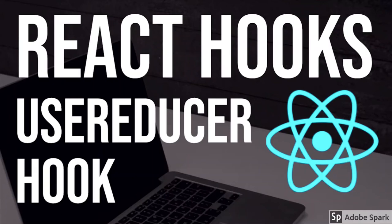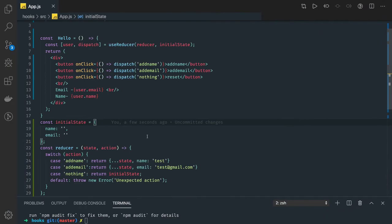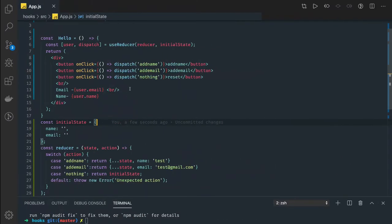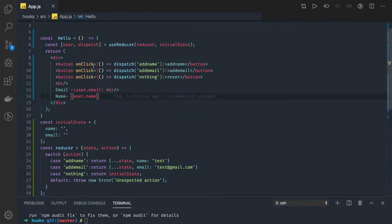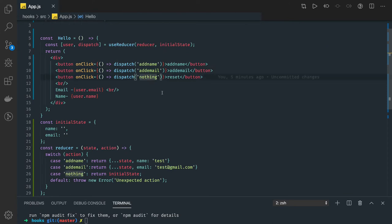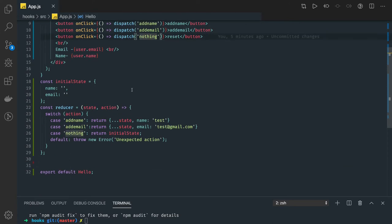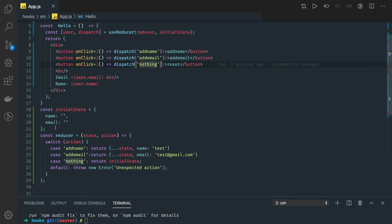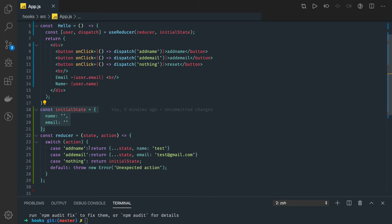Hi everyone, in this video we are going to talk about an example of how to use the useReducer hook. We will extend the previous video's example, where we have add name, add email, and do nothing actions. Our initial state has name and email, and when dispatching the action is add name, we are updating the name property, email property, or returning the initial state.